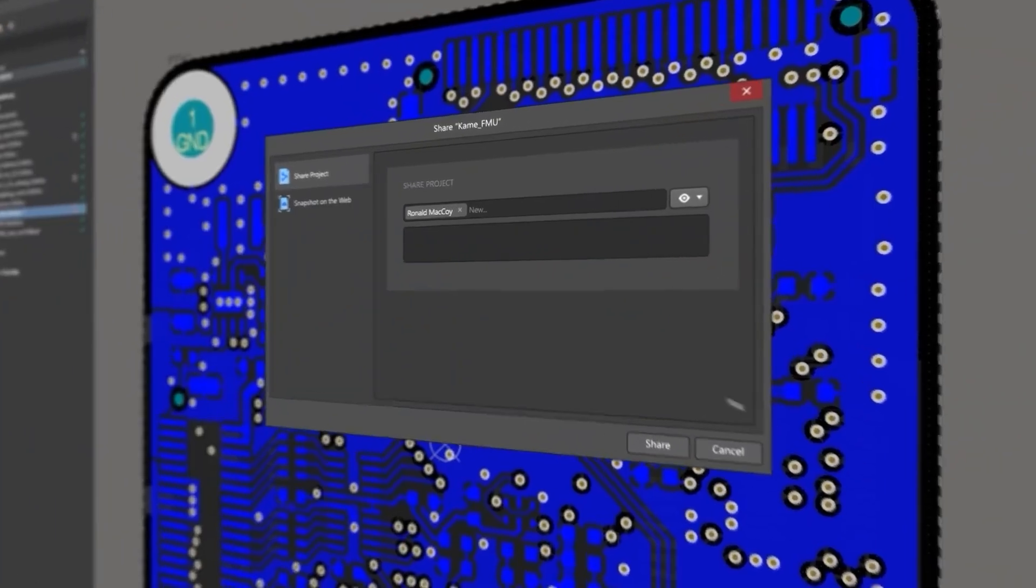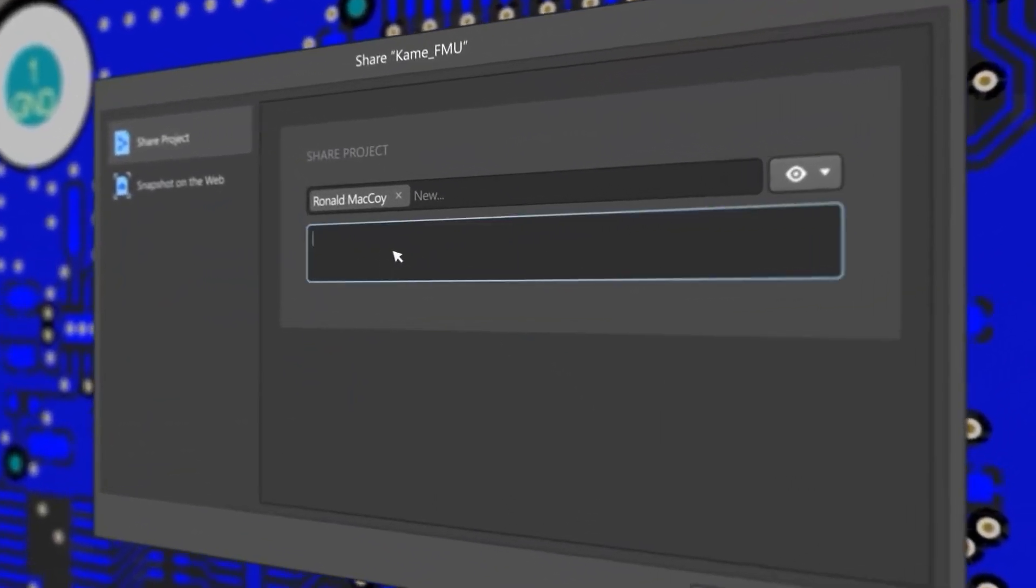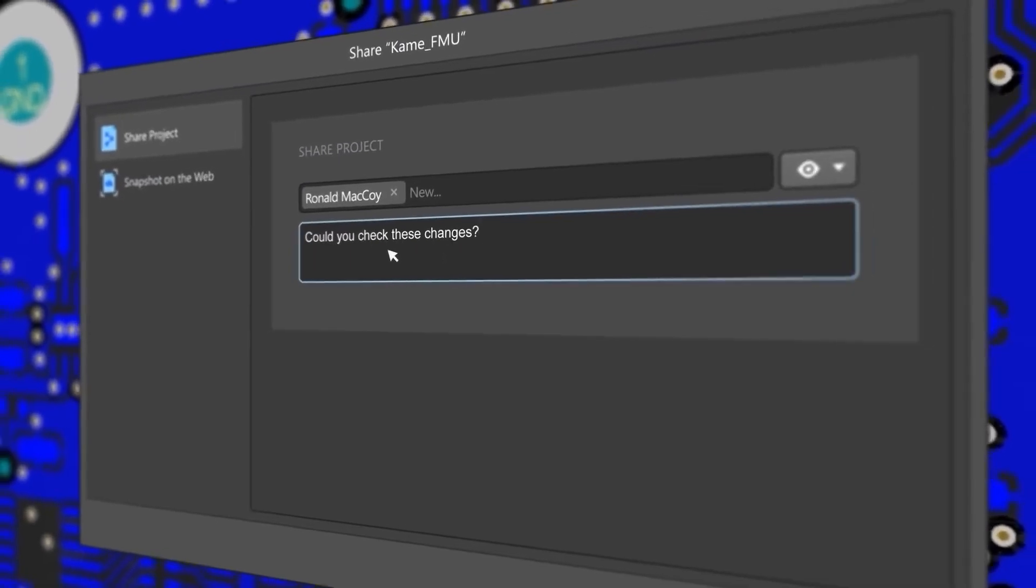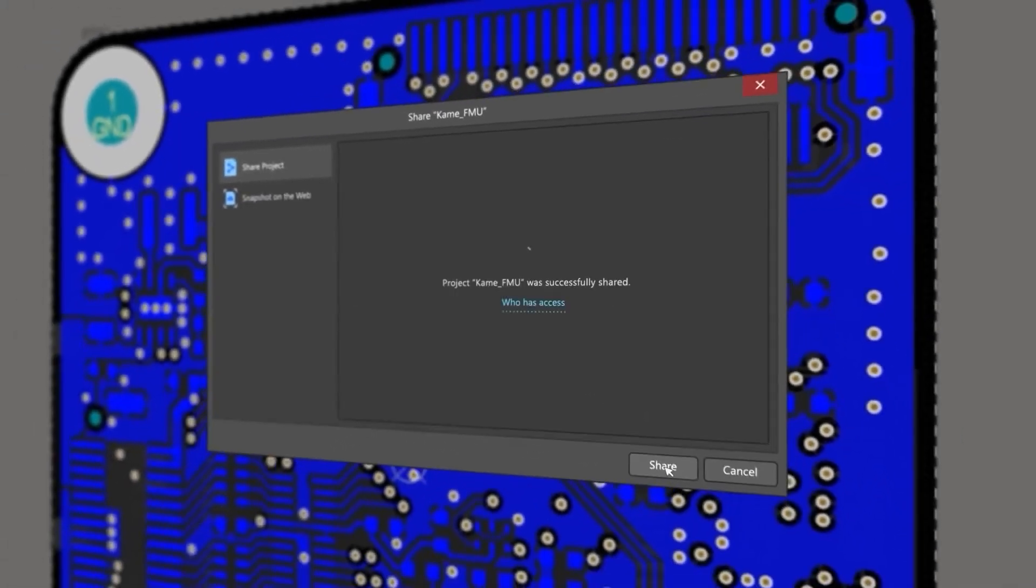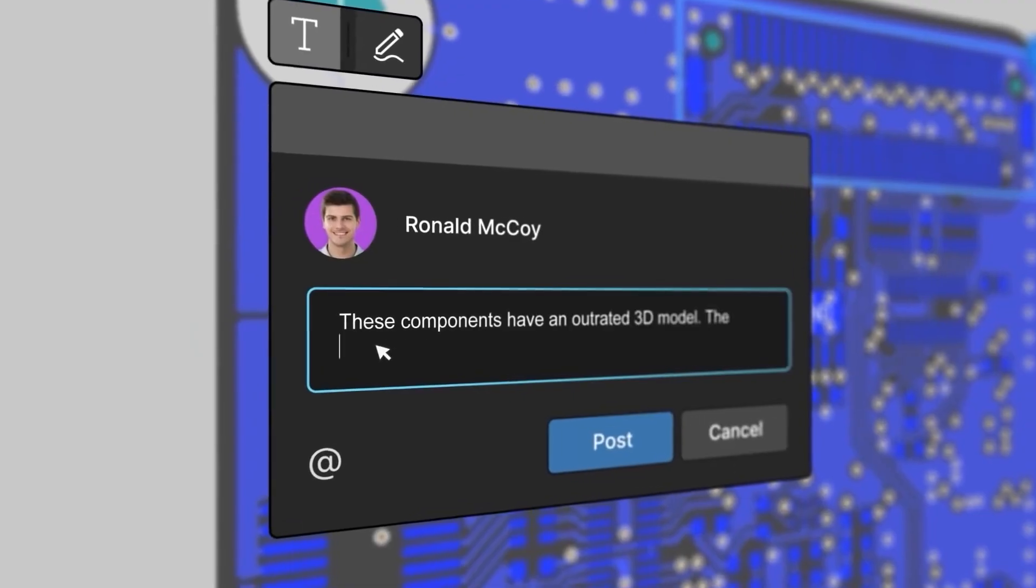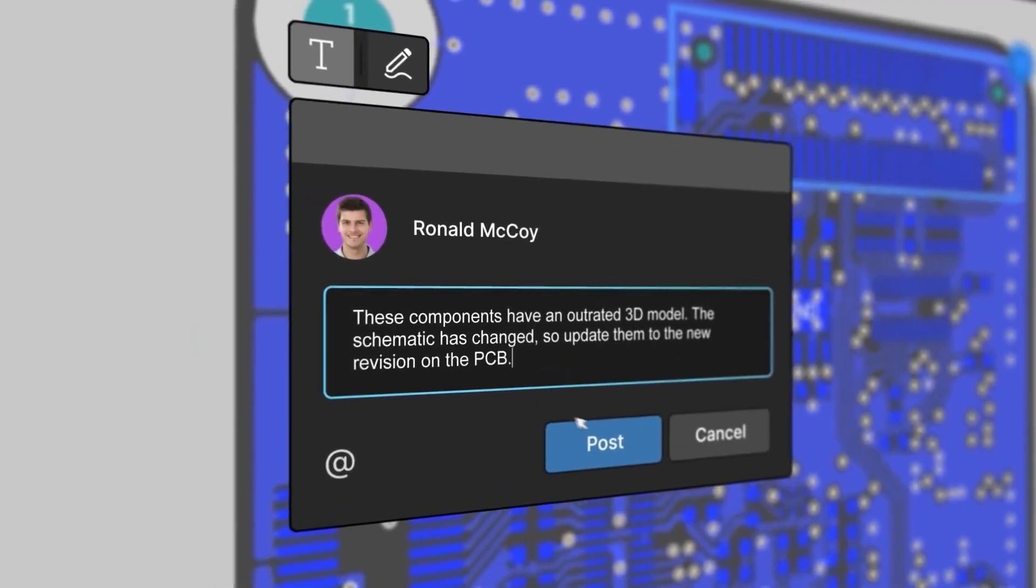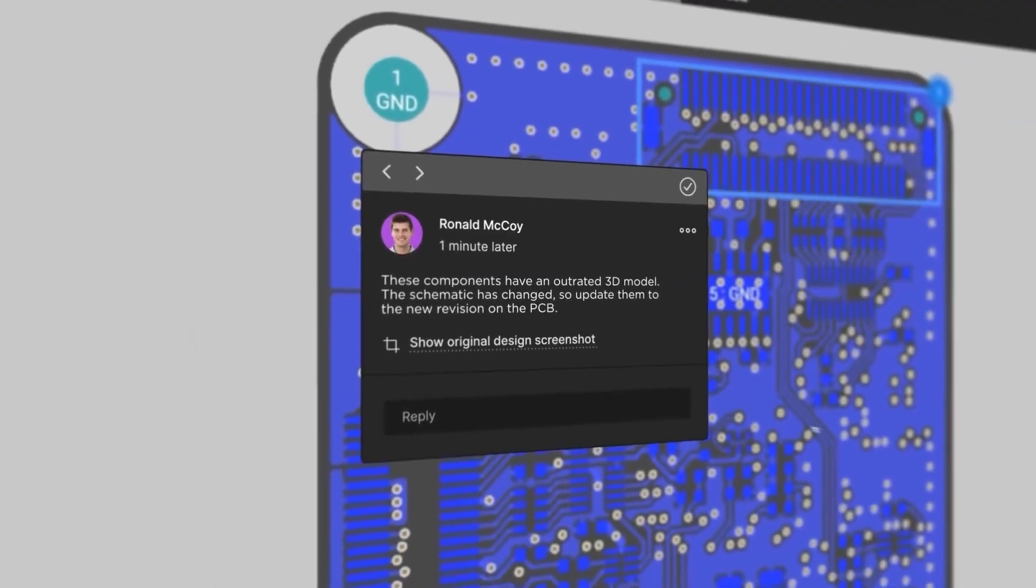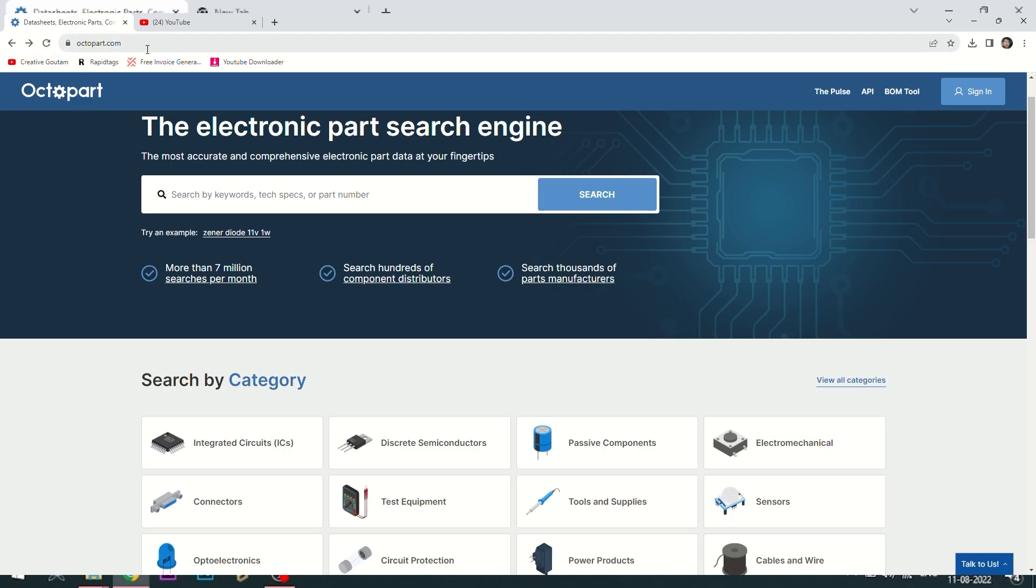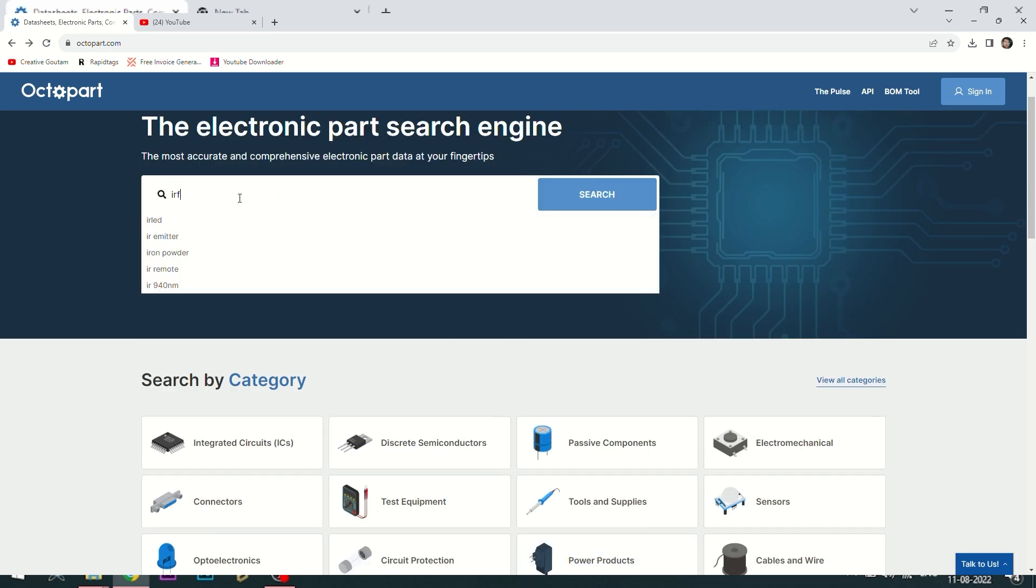With Altium 365, you can share your designs on the web and get feedback to your designs. Visit Octopart.com for the best electronic component search engine by Altium.